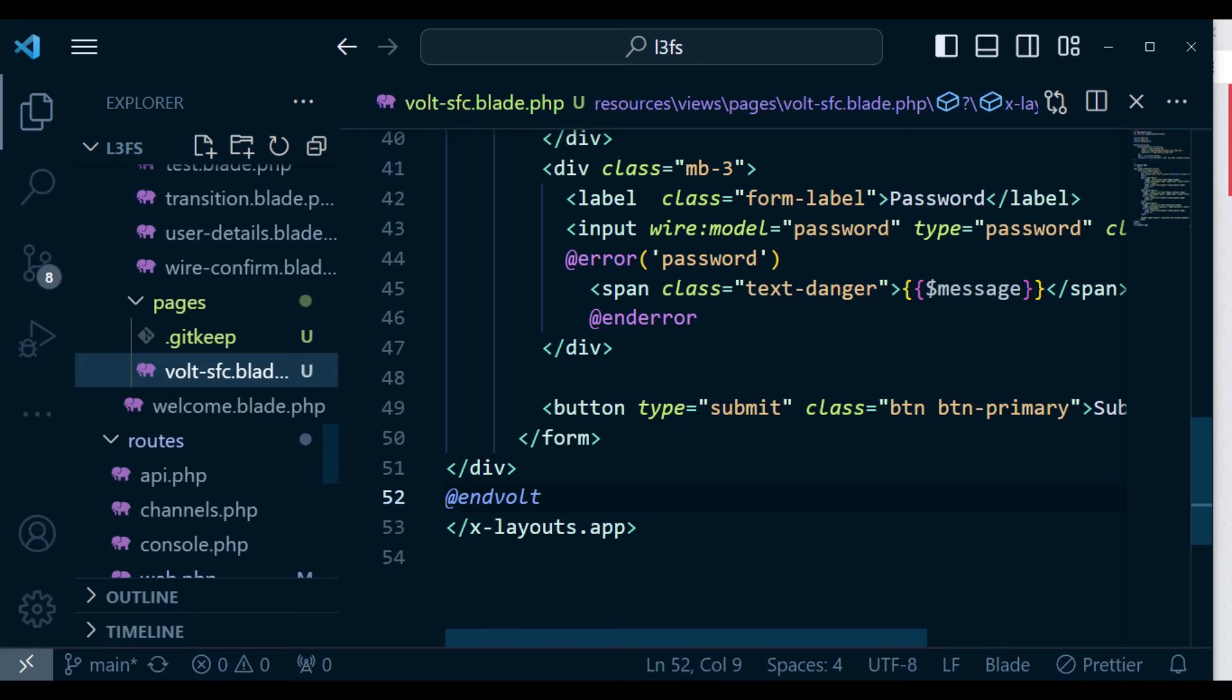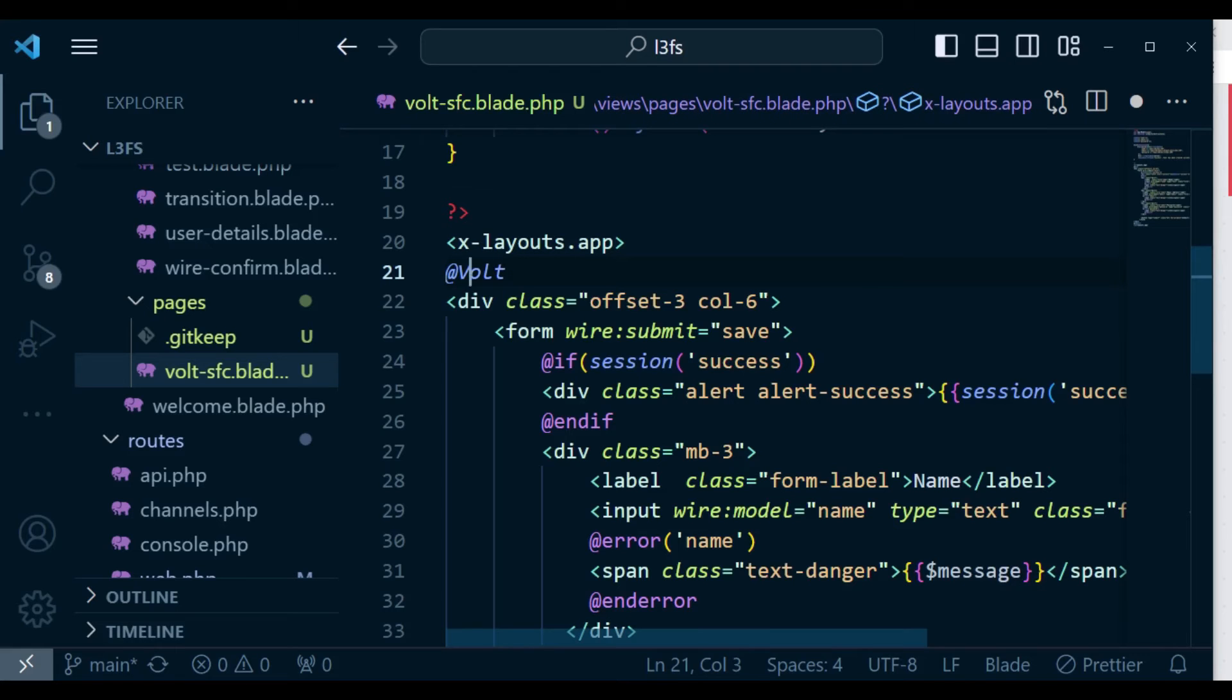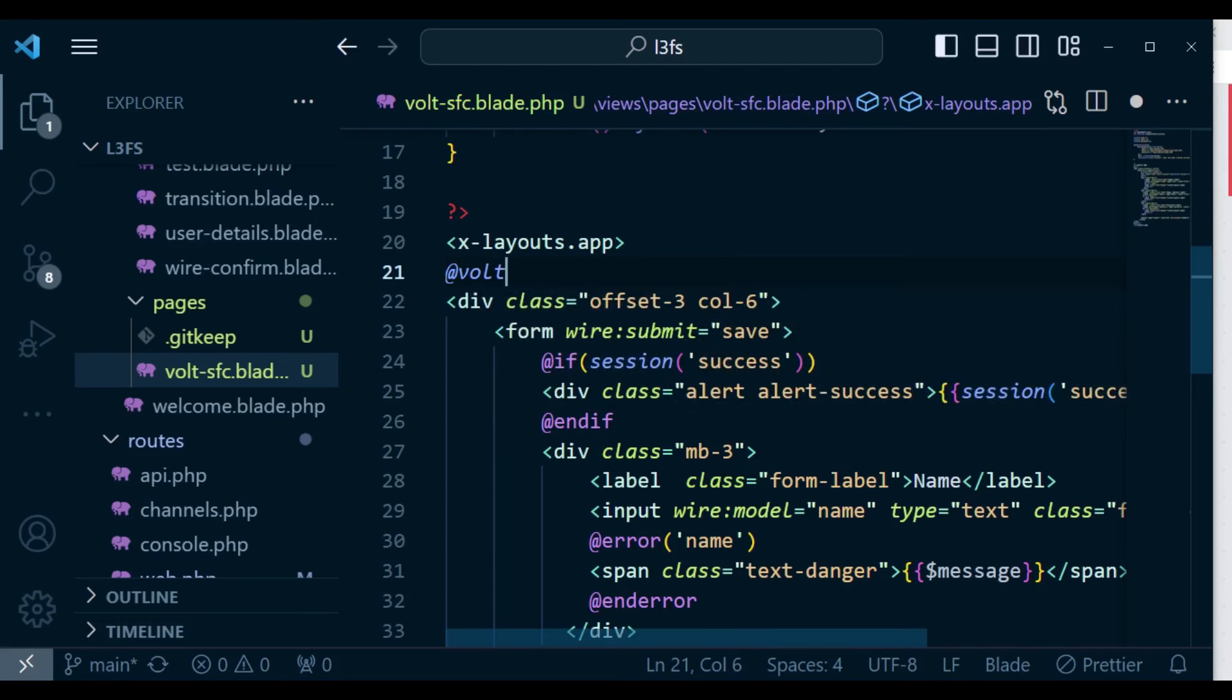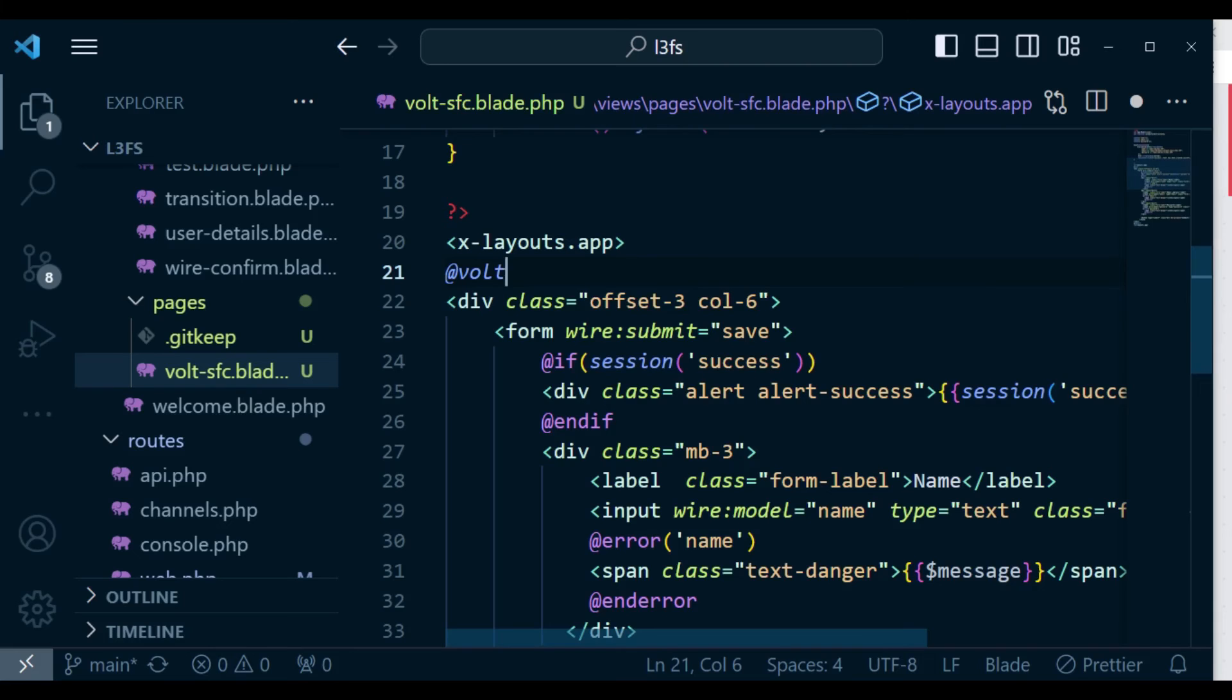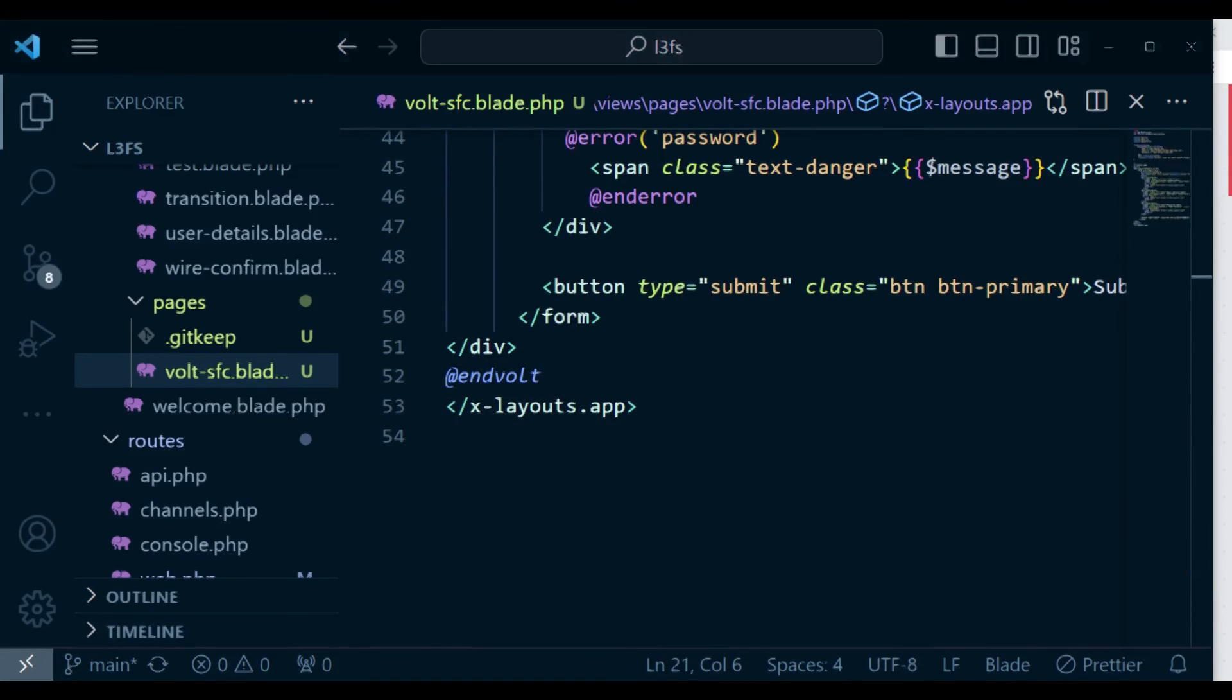So we have @volt, and then @volt, and then @endvolt. I think this one I have typed capital. So it's supposed to be volt, small letters, and @endvolt. Let me save and refresh again.